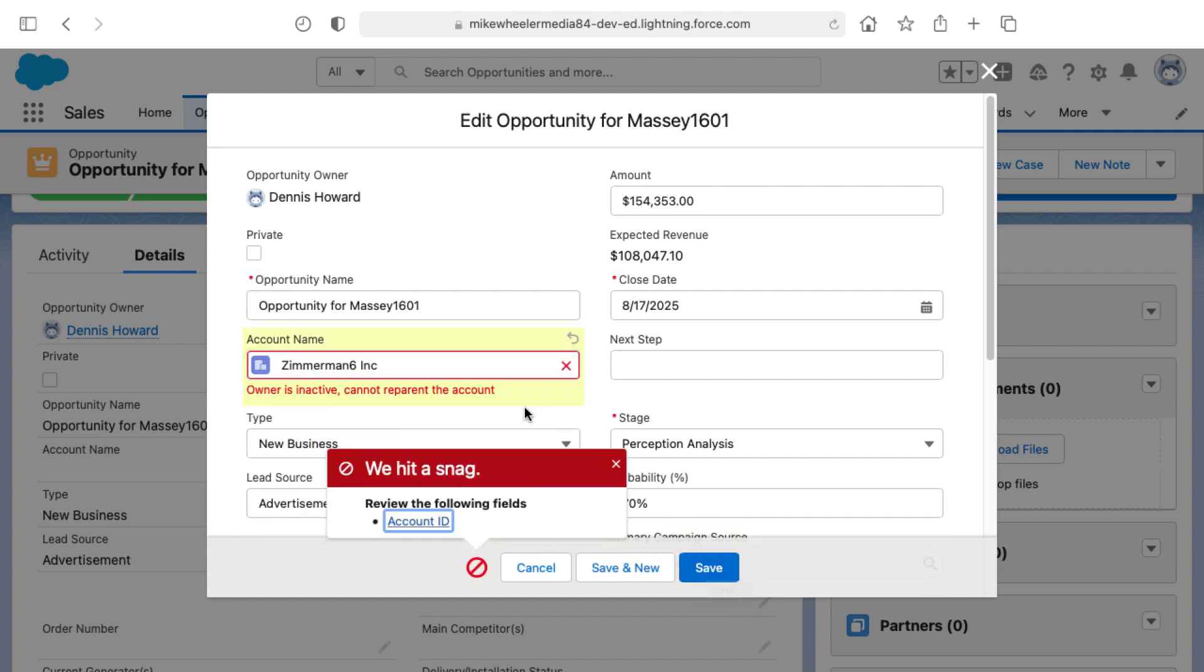And I've actually hit a snag here in doing so. The owner of the account is inactive. They've been deactivated in the org. So we need to transfer the account to an active user.